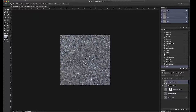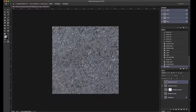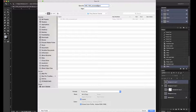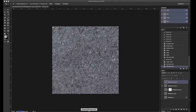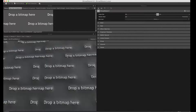Now we could be done, but I want to show you one more thing — an application called Bitmap to Material. This is a very nice application from the makers of Substance Designer, Allegorithmic. Bitmap to Material is a very nice way to get data from photo sources like this and turn that into normal maps, roughness maps, height maps, and basically all the PBR texture maps. I'll save our file — I'll go to 'tiling texture' and call this 'ground' — and launch Bitmap to Material.